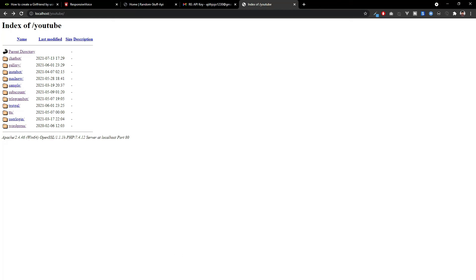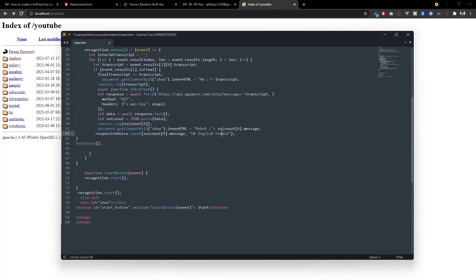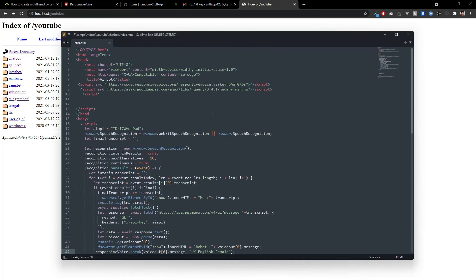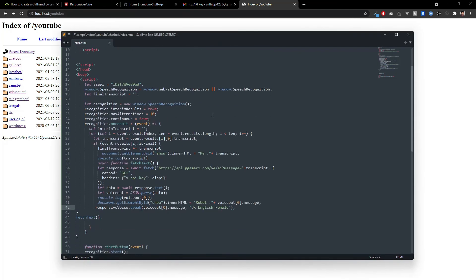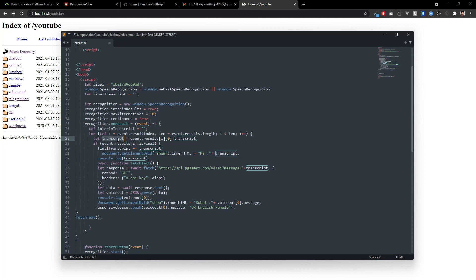Let me explain the code. Now you can see, here we initiate the speech recognition and we're converting the speech audio as text input using Google text-to-speech. Then here we are getting the query and we are sending that query to pgamerx.com or the AI brain API.